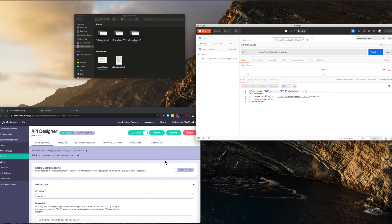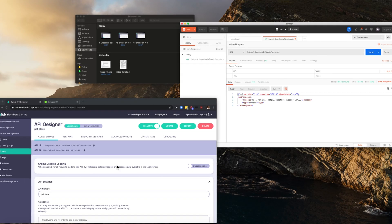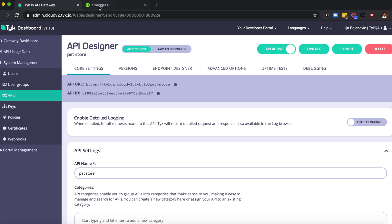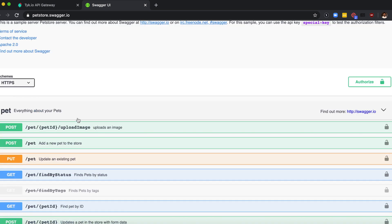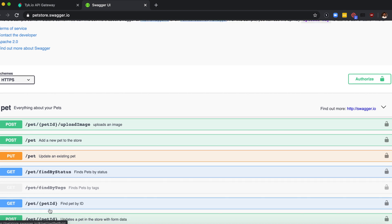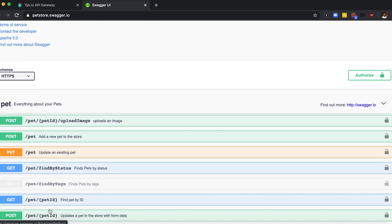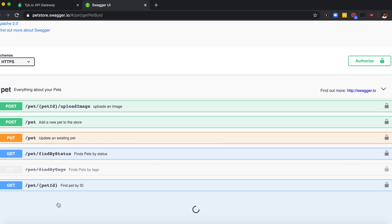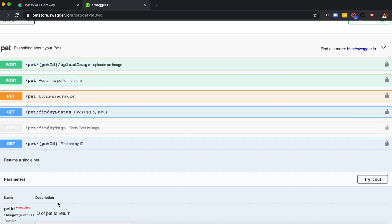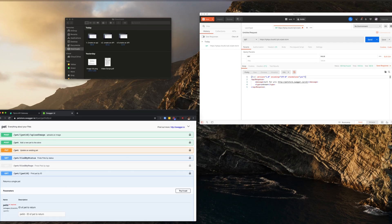What we need to do is to check which endpoints are available on swagger pet store. As we can see, there's a pet endpoint where we can set an ID and we should essentially get a pet back. Let's try that out.